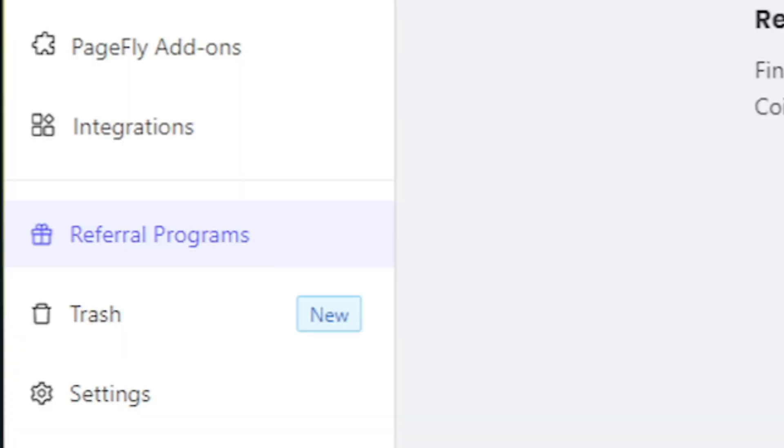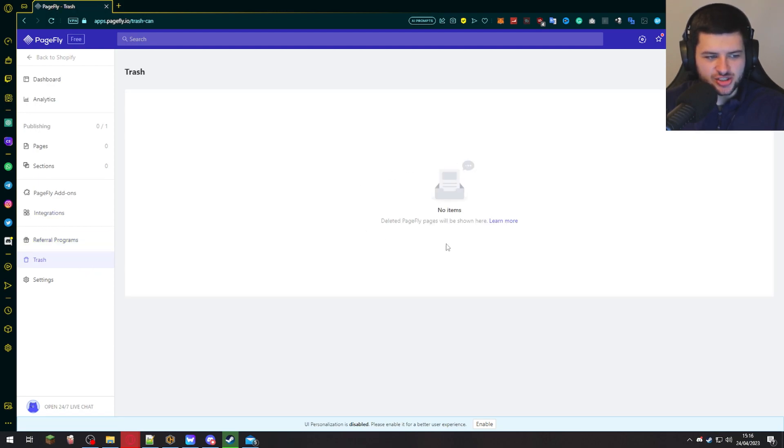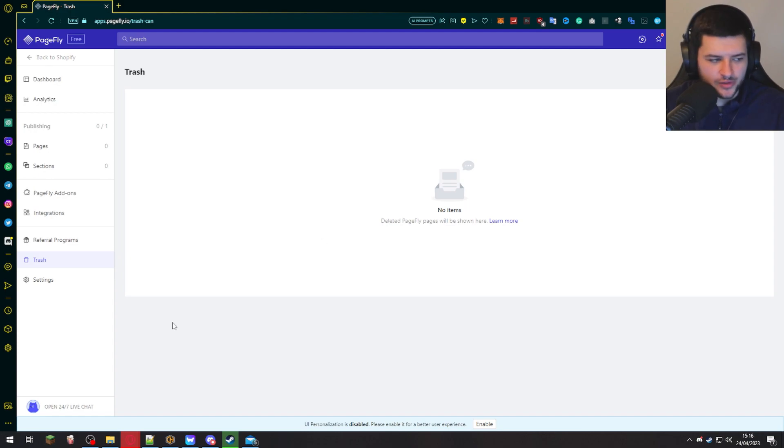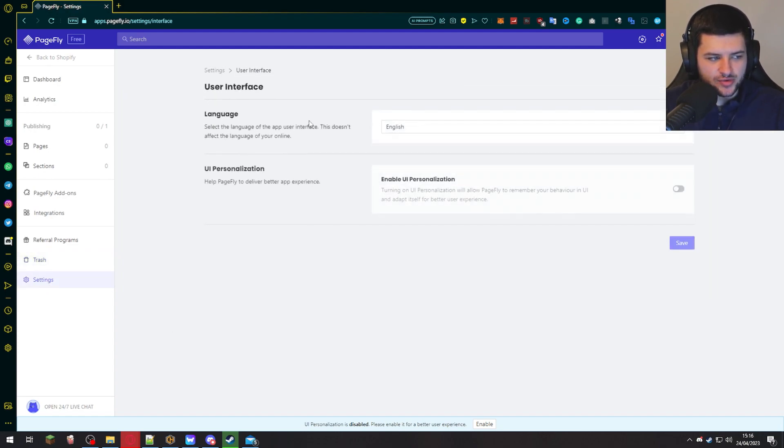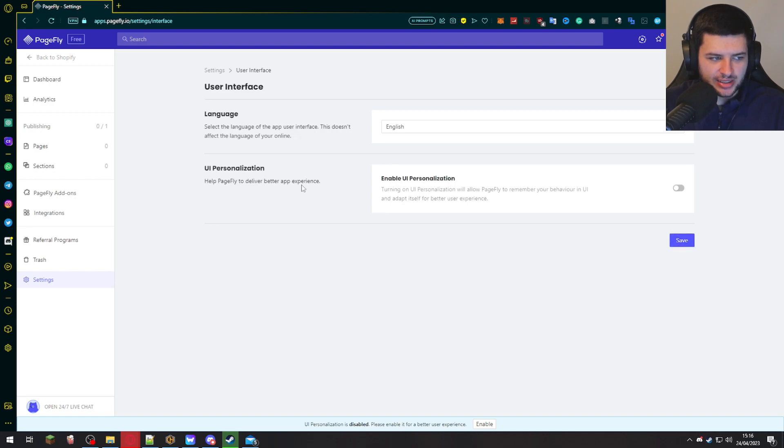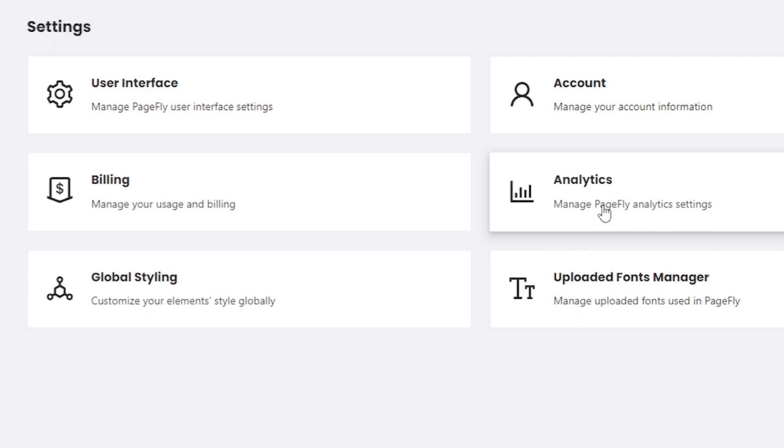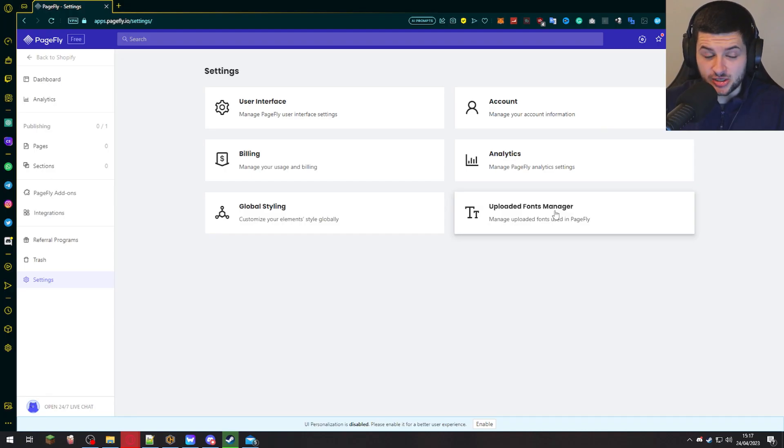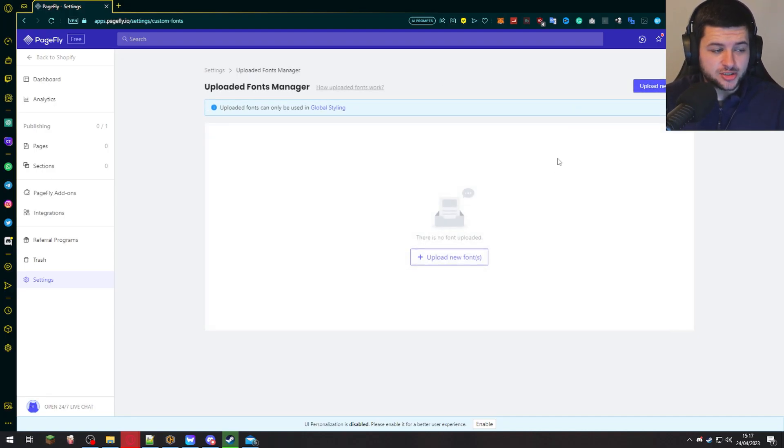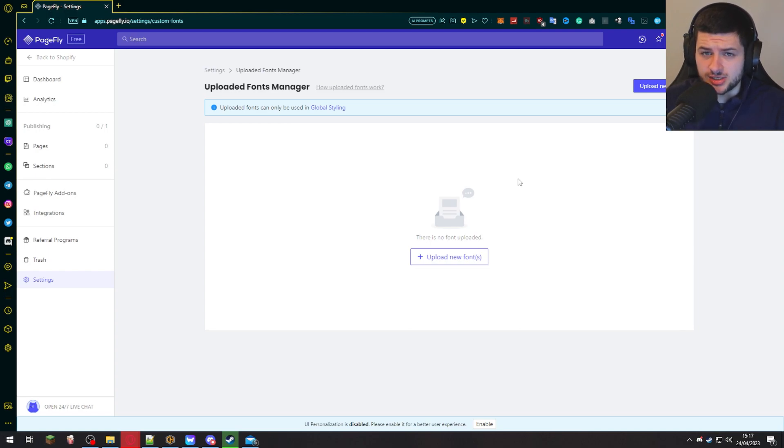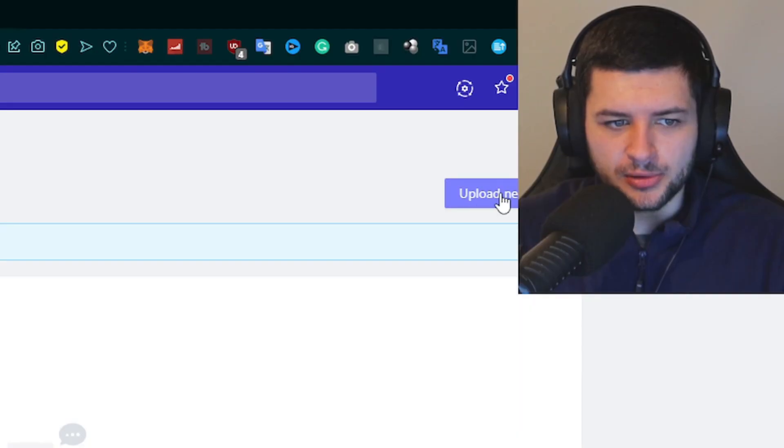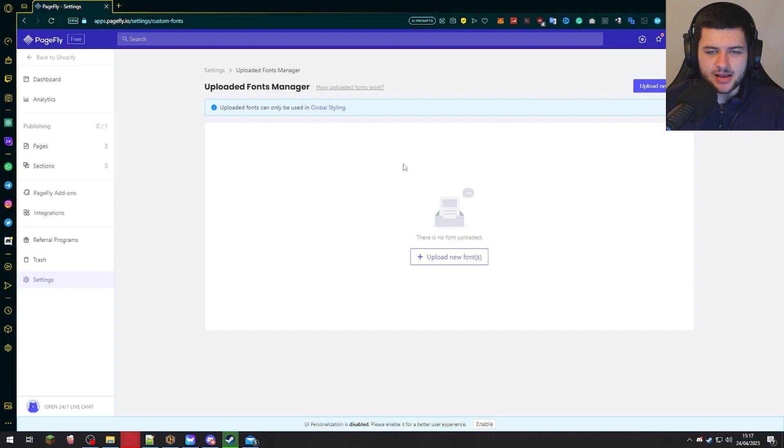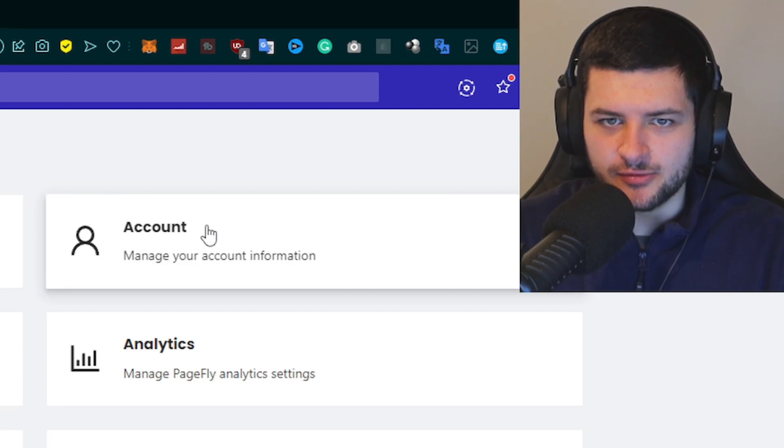Under referral plans, this is where you can earn certain coins or have referrals. So you can use your own link. Trash is usually where you delete your pages. So they'll show up here if you want to recover them. And then settings is where we have all the settings. So we can manage the user interface. So the language and UI, your billing and usage, the global styling of the elements, analytics, which we looked at before, the fonts manager, which is specifically useful because if you want to use a custom font with this page builder, you can actually upload them here with this blue button next to my camera, upload new fonts, and then that will allow you to use them in the theme editor. And then there's also account to manage your account information.